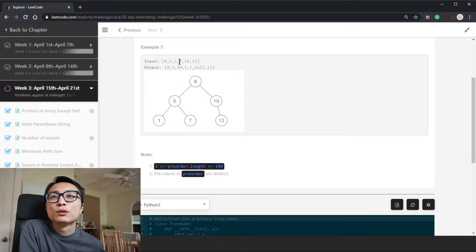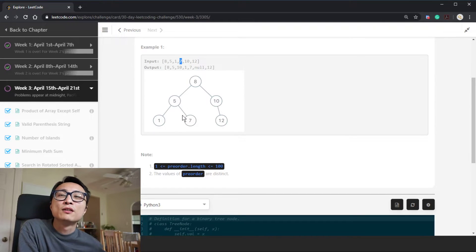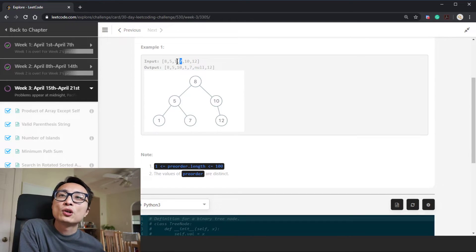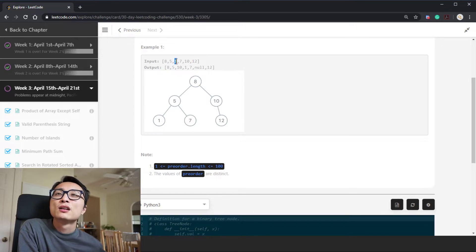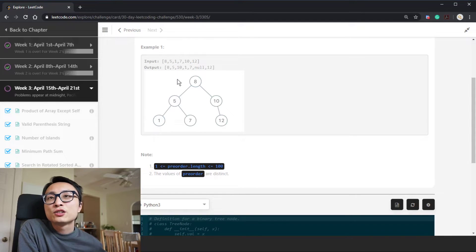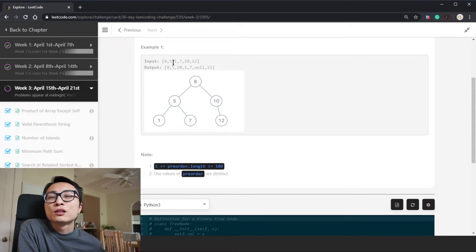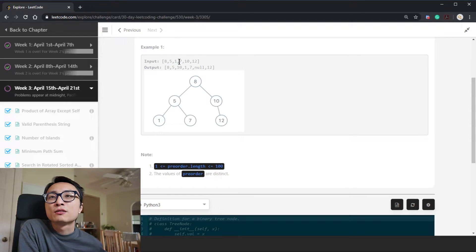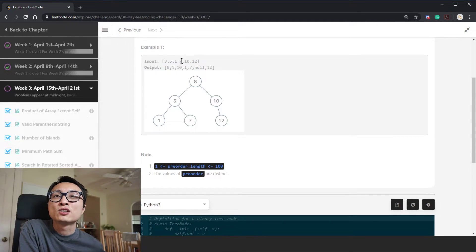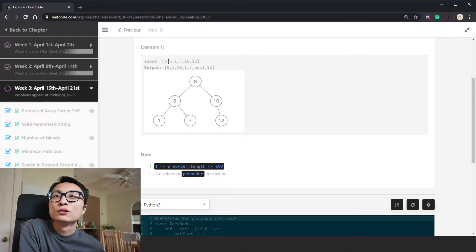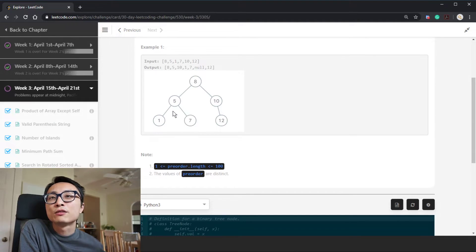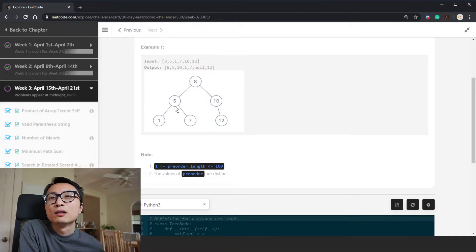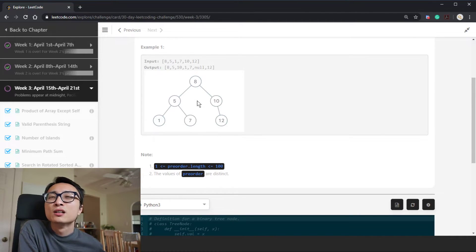Basically whenever we see a value that's larger than the previous node we have processed, that suggests we should check which parent node we should select from the previously processed nodes and just attach that node as the right child to that node. It's determined by the values kind of sandwiched in between, like the case 5, 8, 7 here.